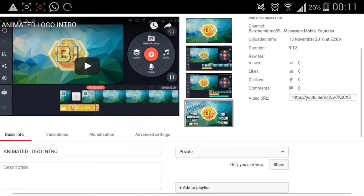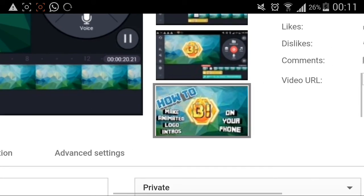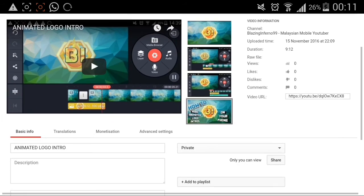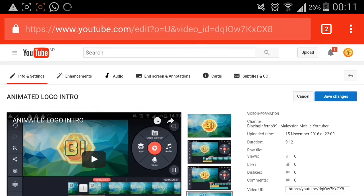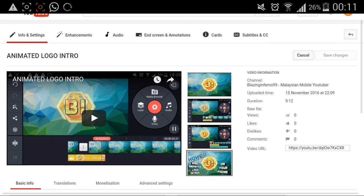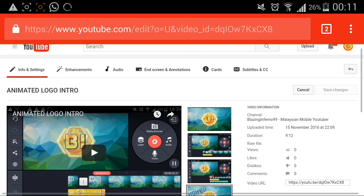And it's done. The thumbnail has been inserted. All we need to do now is save changes, and we're done.